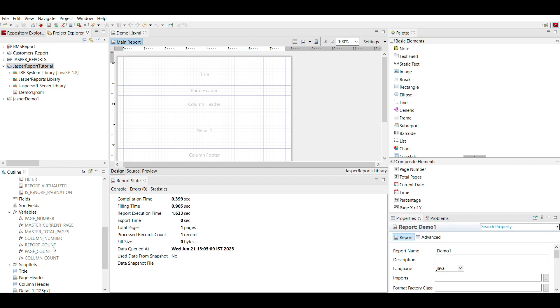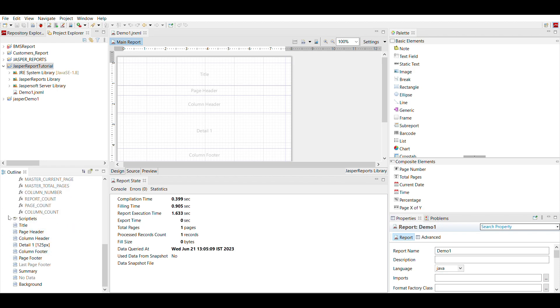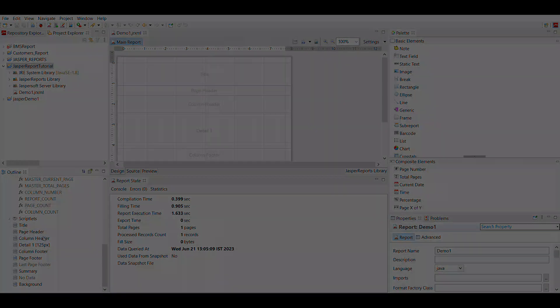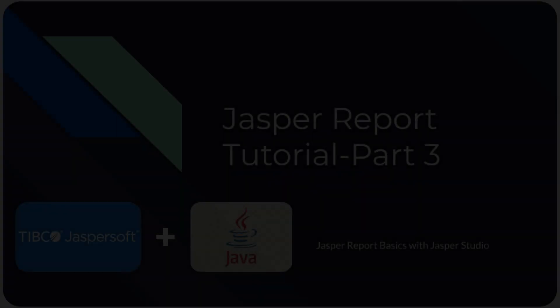Here we have scriptlet, then you will see project structure, title, page header, column header, detail, column footer, page footer, last page footer, summary, no data, and background.